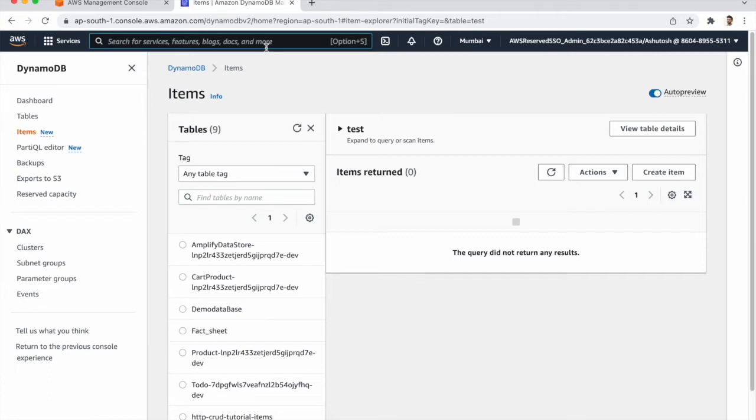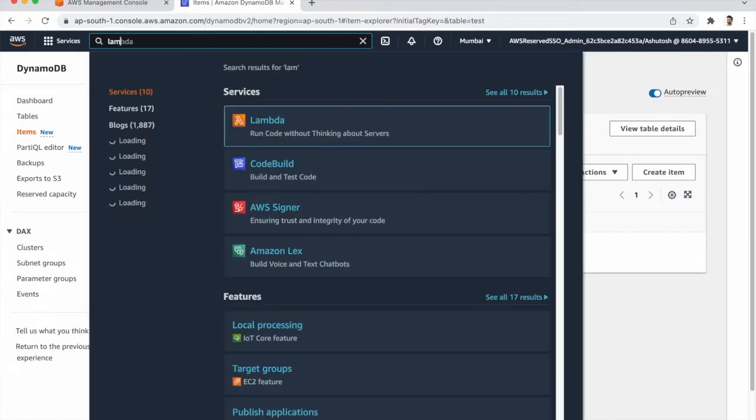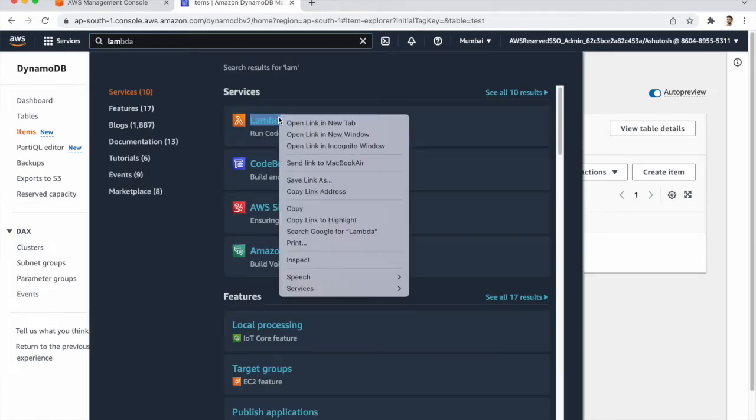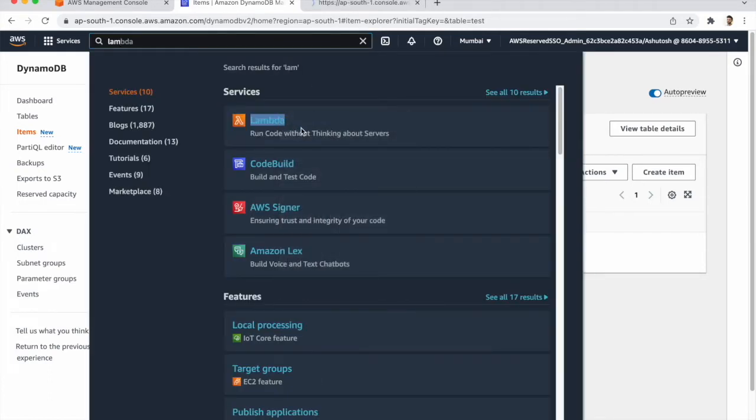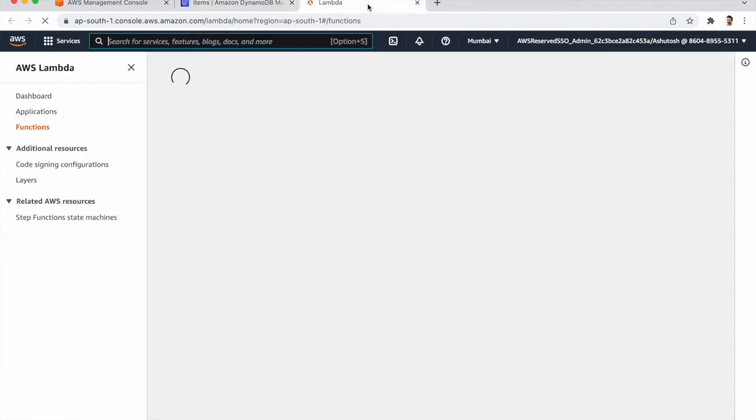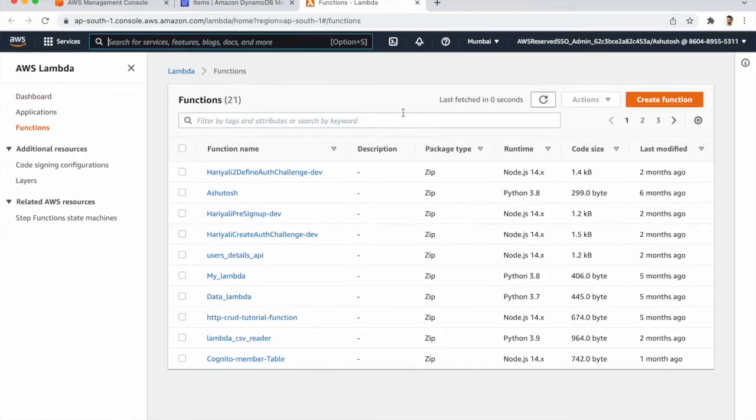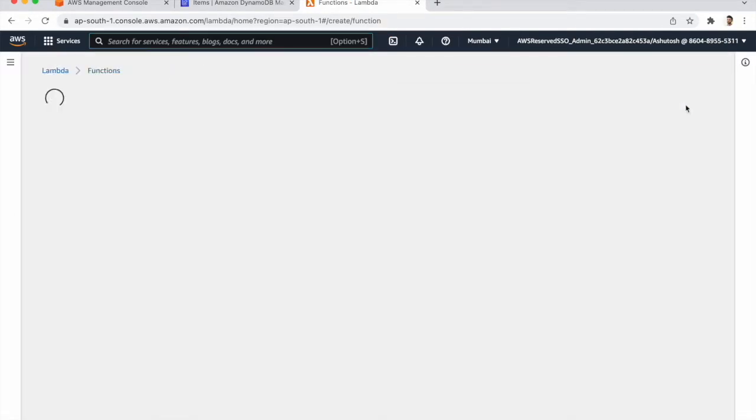Now we need to create a Lambda function for that. So you need to search Lambda and go to Lambda function and create a function.